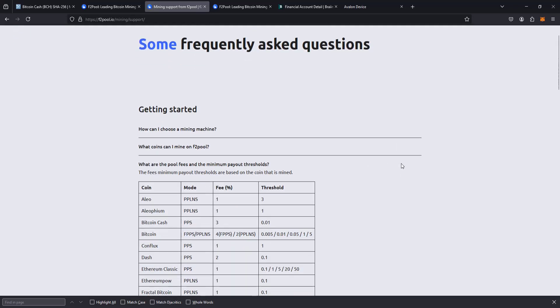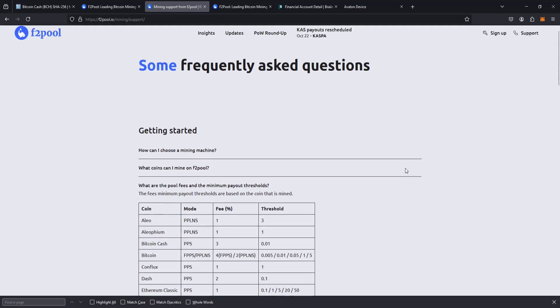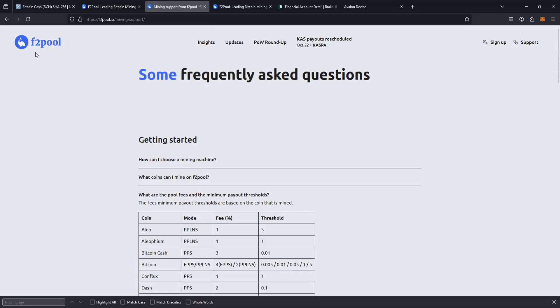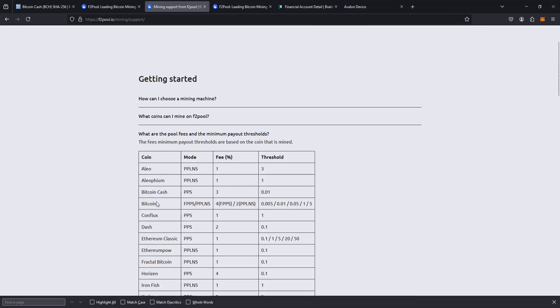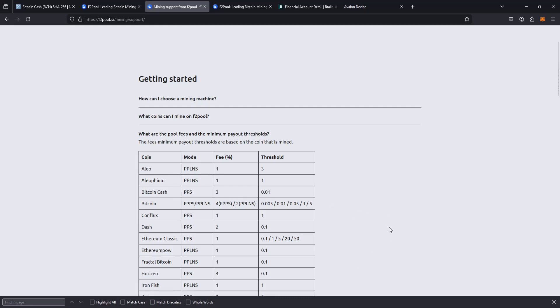And if you're interested in knowing the threshold that you need to reach with mining rewards before F2 pool will send you a payout for Bitcoin Cash, it is 0.01 Bitcoin Cash. So currently that's around four to five US dollars worth of Bitcoin Cash before you'd reach that threshold for them to send you the payment. So not a huge amount, but it will take a little bit of time for your miner to get there depending on how much hash rate that you're producing.